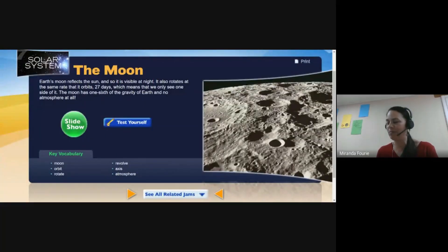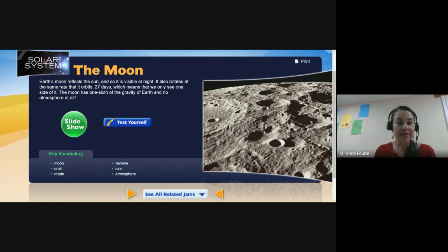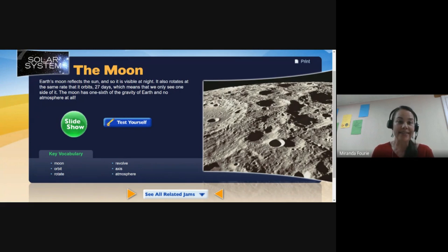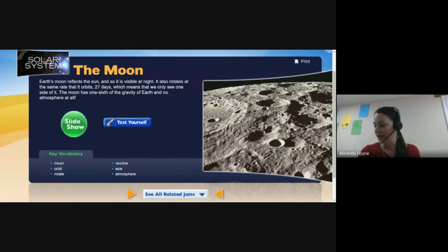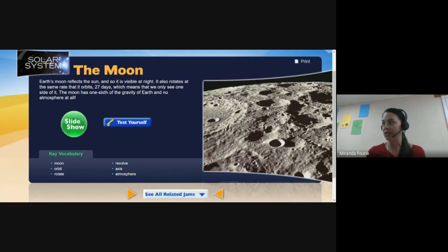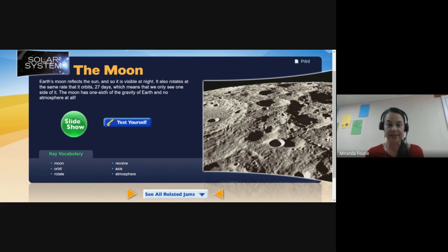The moon's rotation period is 27 days, which means we only see one side of it. The moon has one-sixth of the gravity of Earth and no atmosphere at all. These questions are going to come up, so you better listen.